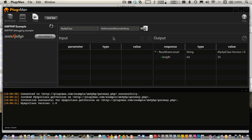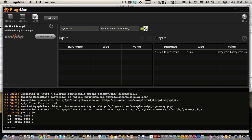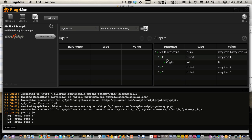With methods that return more complex objects, the data grid will let you navigate through these just like you would in an application such as Charles. And in the bottom console, you can see the pretty print output — just like you would trace with ObjectUtil in Flex — showing the returned data and all of its children. So that's debugging with Pluggerman and AMFPHP.